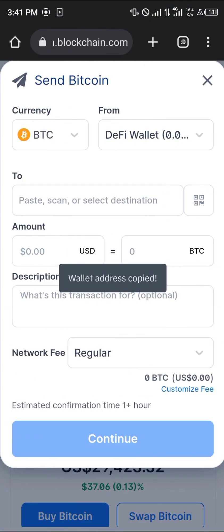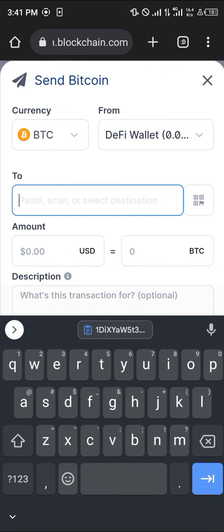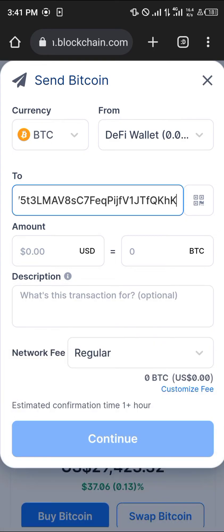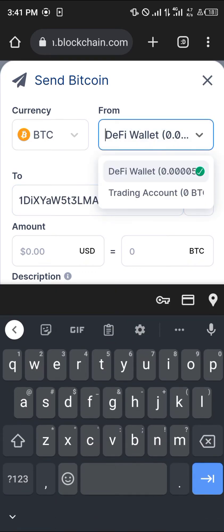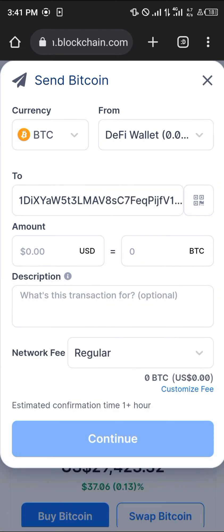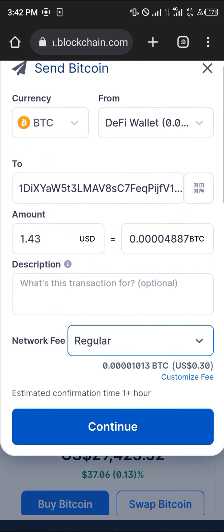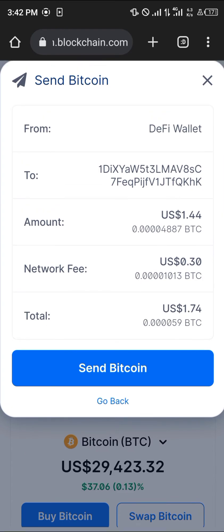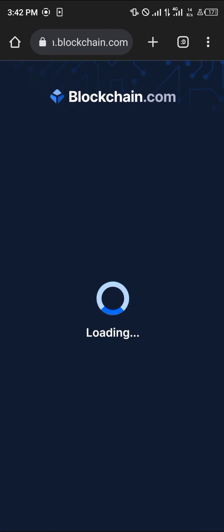Open up blockchain.com and paste the address. Enter an amount of Bitcoin, select the wallet you're going to be taking from — which is our DeFi wallet — put in an amount, and simply select the Continue option.